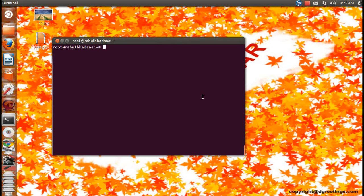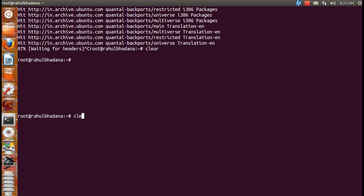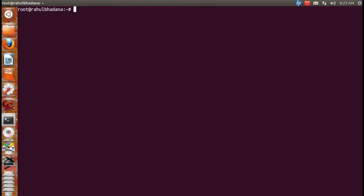Hello, I'll tell you how you can change your background image of GRUB2. There are various methods of doing this. One of the easy ways is by using the GRUB Customizer. First thing, there should be GRUB Customizer installed in your PC. So I'm going to do this.